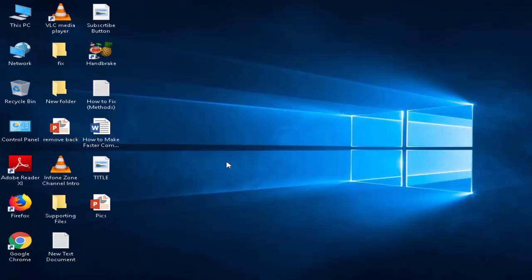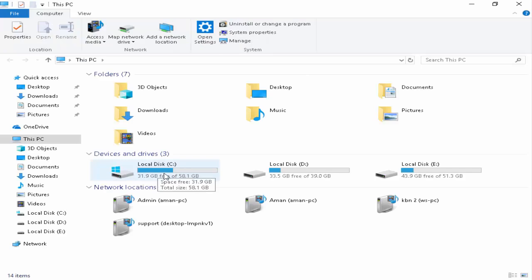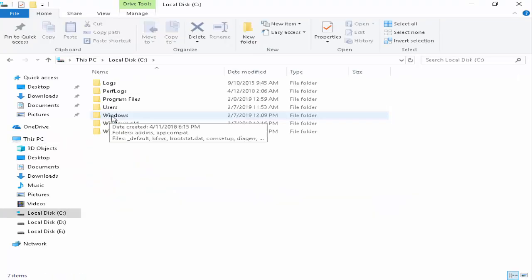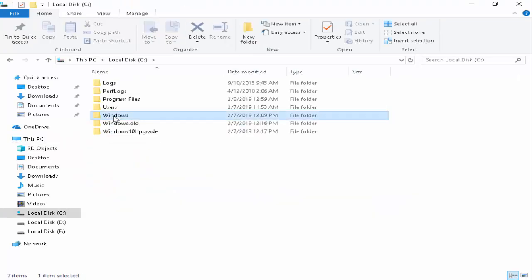You open your file explorer, press Windows E. Next you open this C drive.